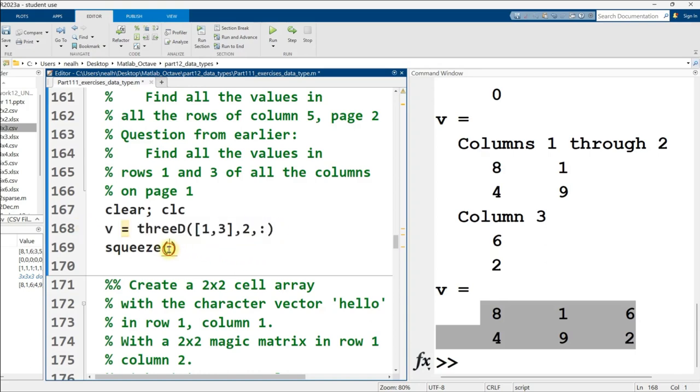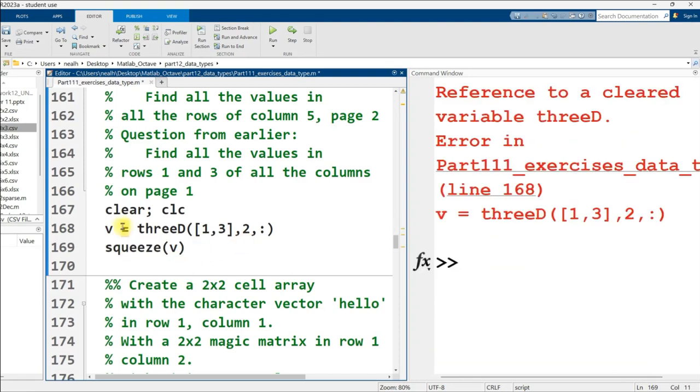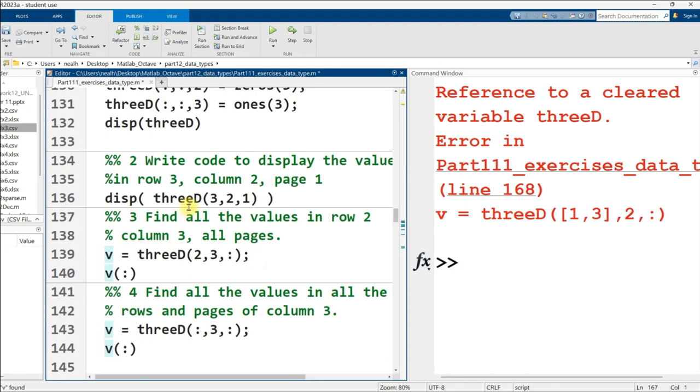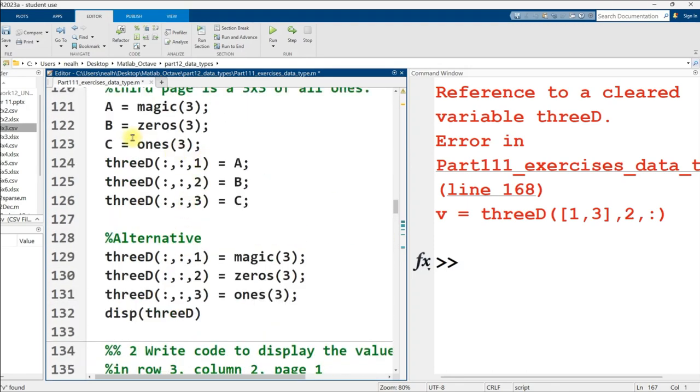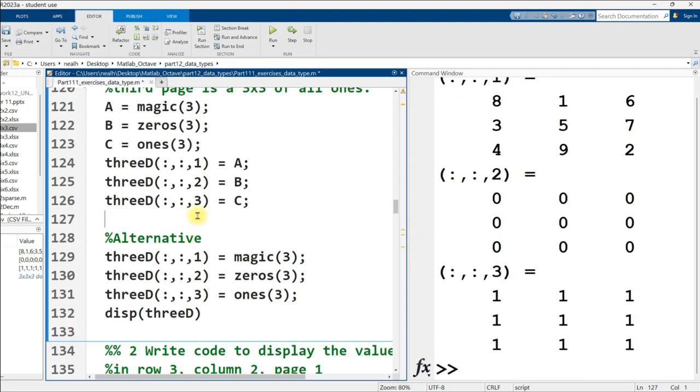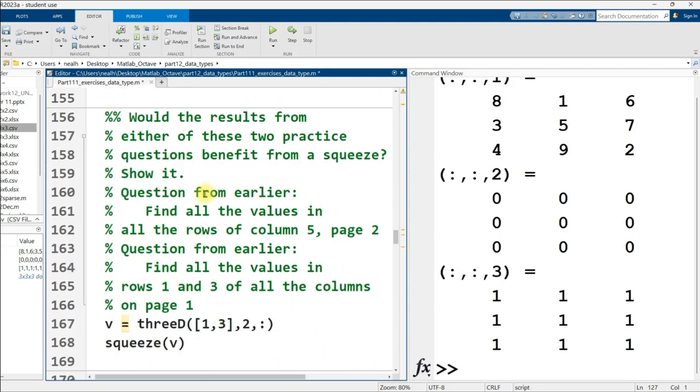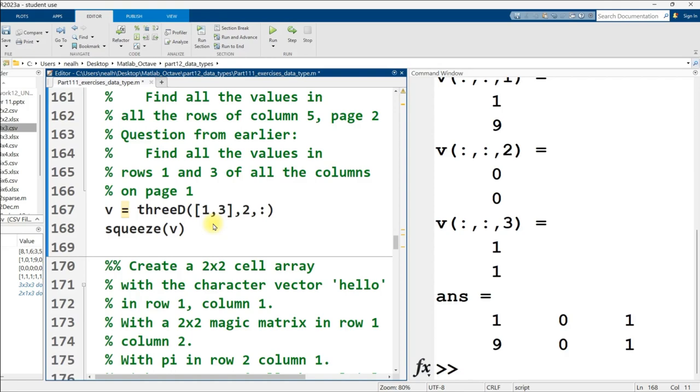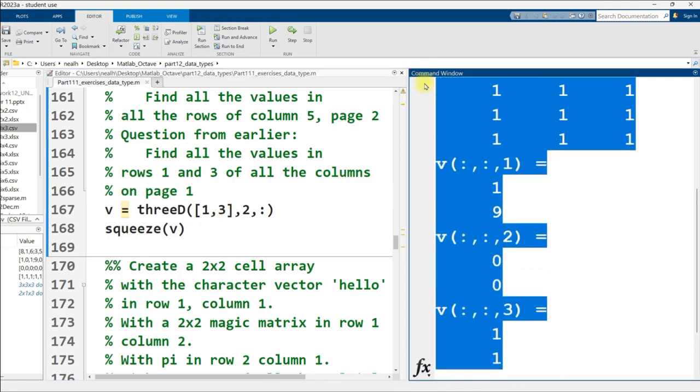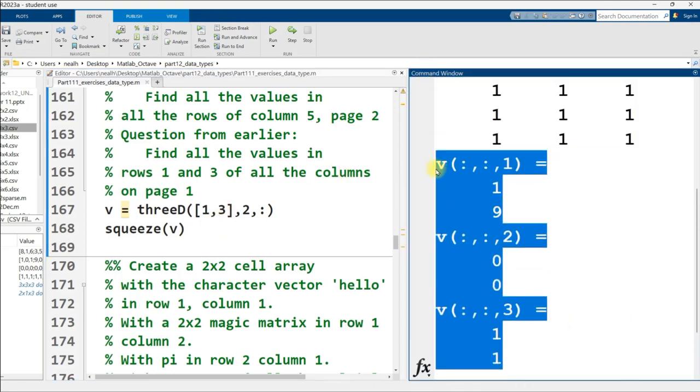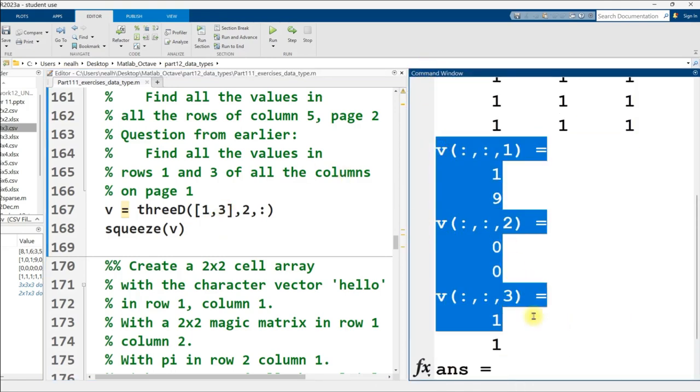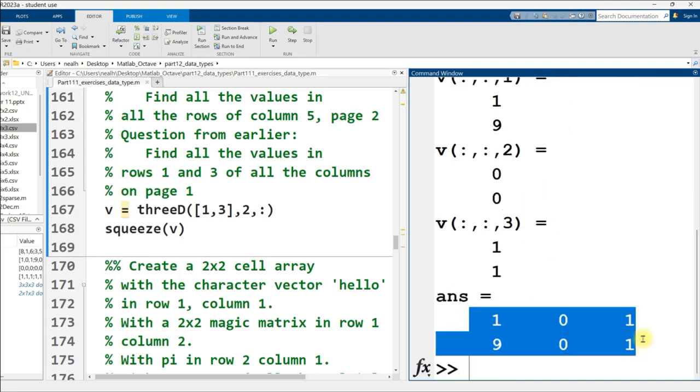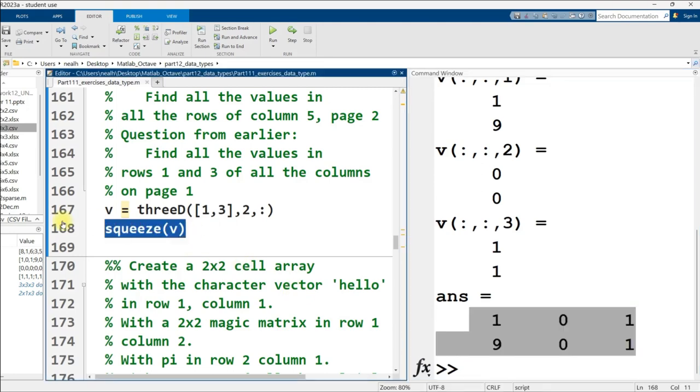We're going to move on here. Let's come up with an example where the squeeze would actually be relevant. So we need to get something across multiple pages. So let's get rows one and three, only of column two, across all the pages right here. And we'll display that out, and then we'll squeeze it and see what the squeezed result looks like as well. Except that I cleared everything, so you really don't want to use a clear. I'm really making the mistakes today. That's okay. I got to rerun this to put my three-dimensional array back in.